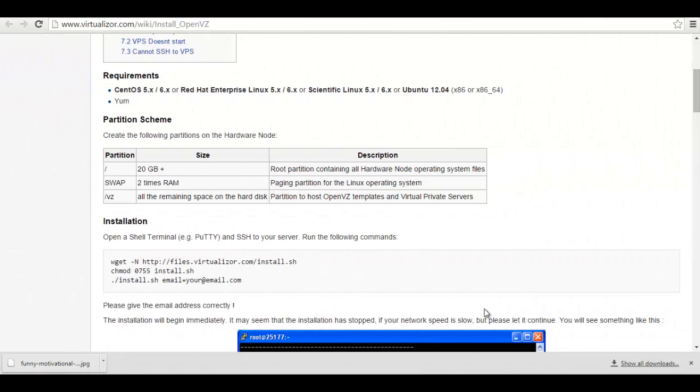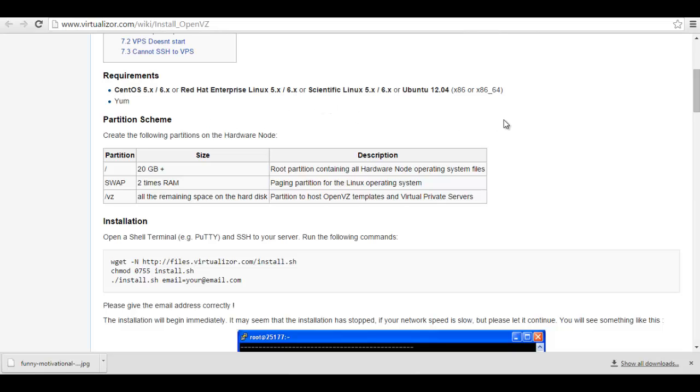Hey friends, I am Sahil from serverfather.com and today we can see how to install Virtualizor on a dedicated server. For installation of Virtualizor you need CentOS 5.6 and 6.x version or Red Hat Enterprise Linux 5.x or